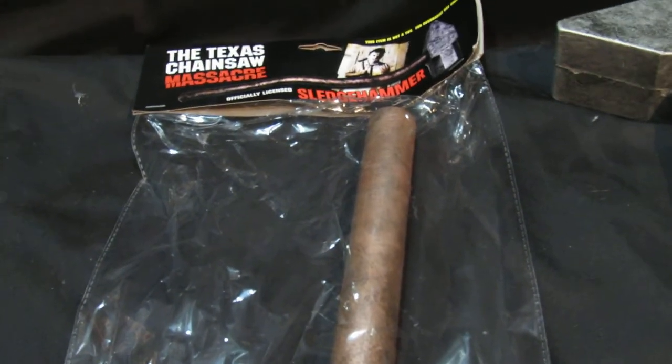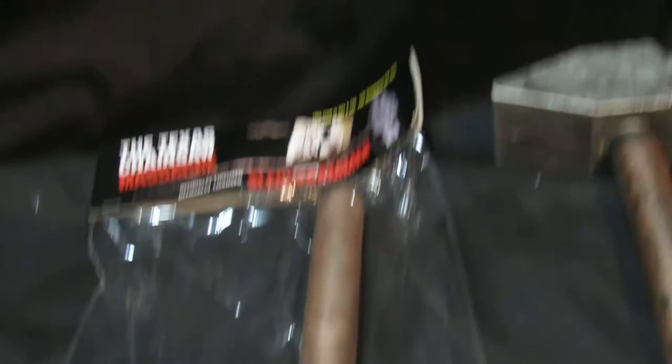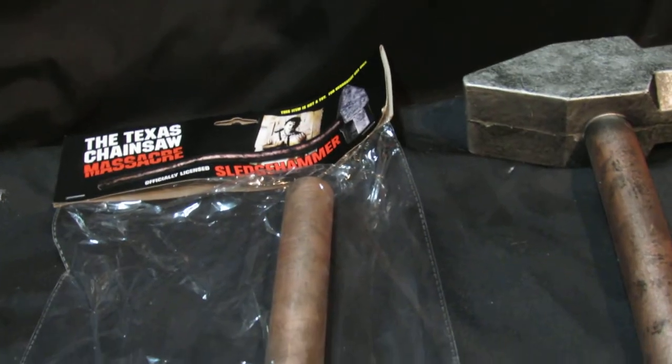This one does come, I am afraid, by MyHermes. Sorry about that. The reason it is, is because it is too long for Royal Mail.